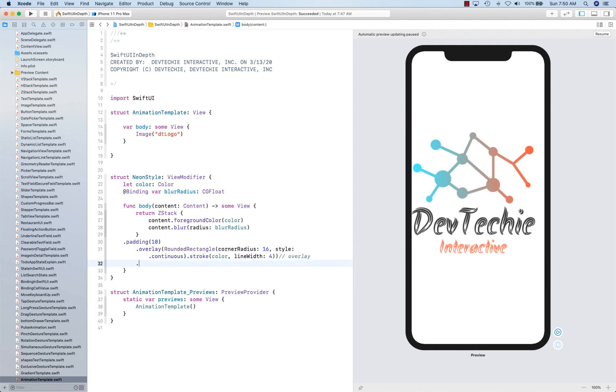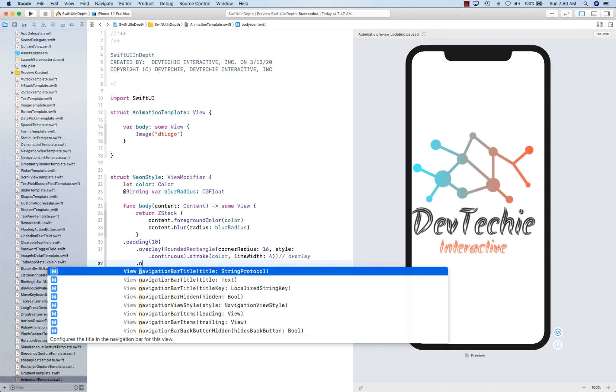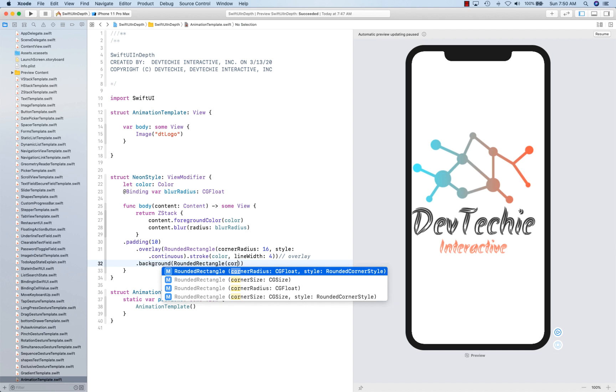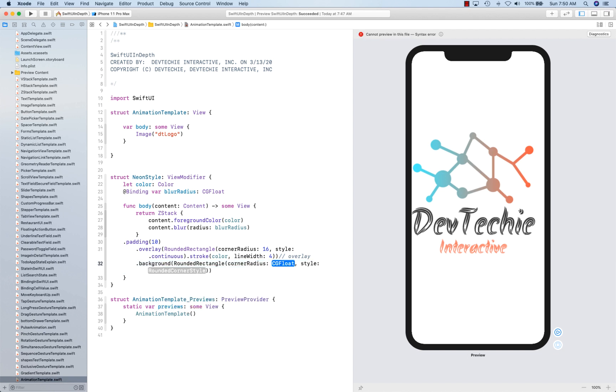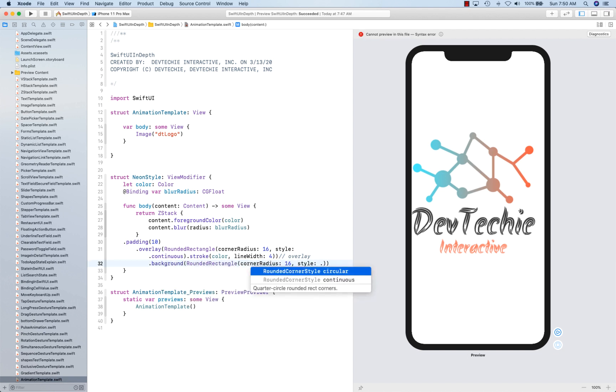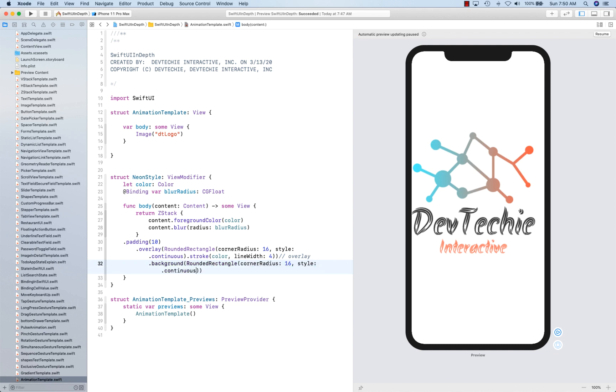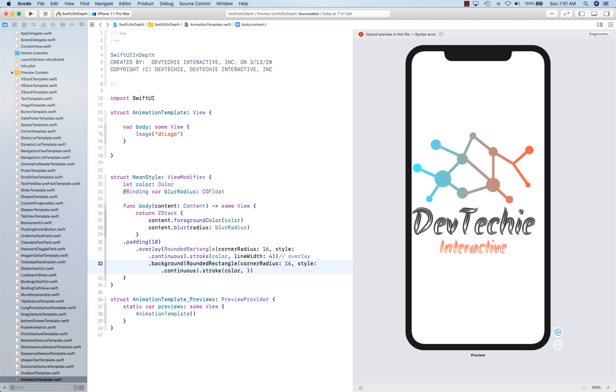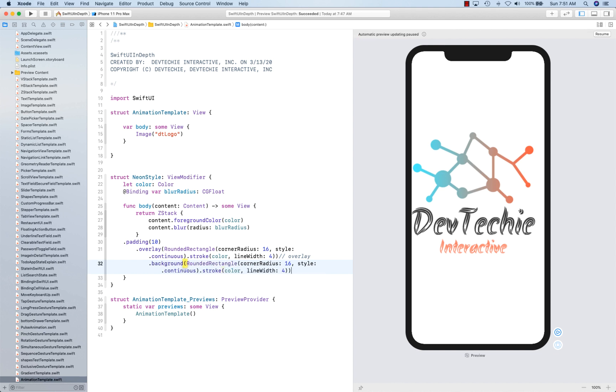So we're going to create a background. All right, this is going to be another rounded rectangle. Corner radius is going to be 16 again, style is going to be continuous. And then we're going to give the stroke with color that's being passed in and line width as 4. That's all.